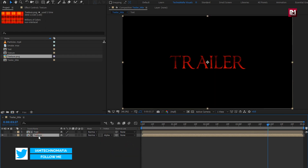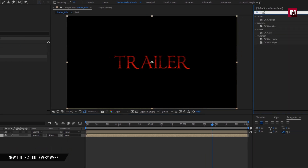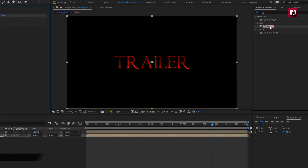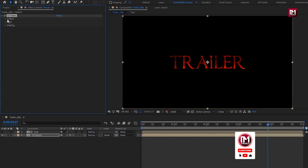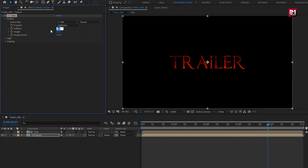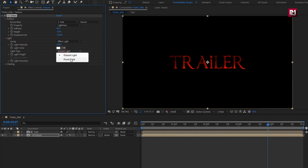For the texture composition, in Effects and Presets, search for CC Glass and add it to the texture composition. For CC Glass, under Surface, change the bump map to text. Now set softness to 45, height to minus 20, and displacement to minus 150. Now in Light, change the light type to point light. If you want, you can adjust the light position.